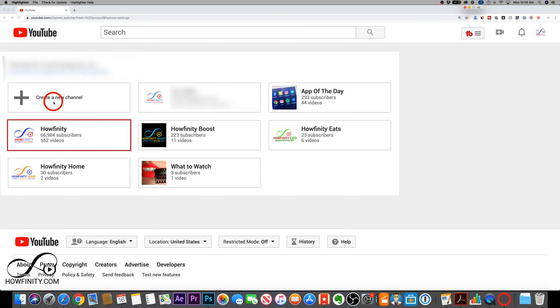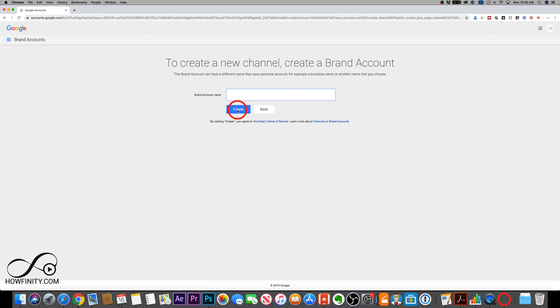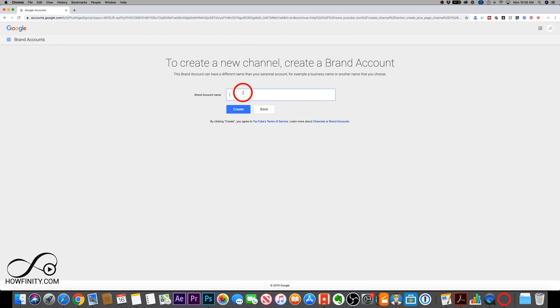And to create a channel, a brand channel, you would just have to press the plus sign here and go ahead and type in a name for your business here and then press create. You could also learn more about brand channels here, but it's really this simple to create a brand account, and it will create a new YouTube channel that you could start from scratch on.